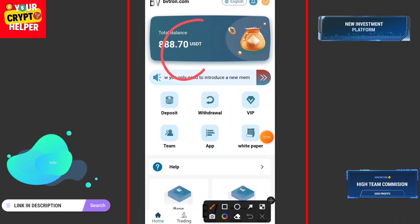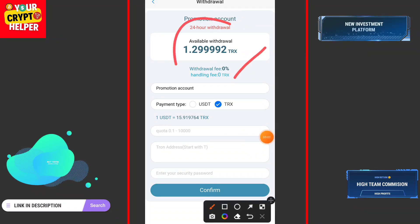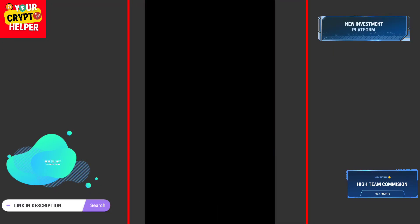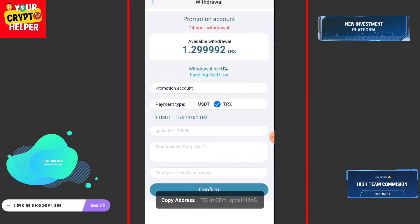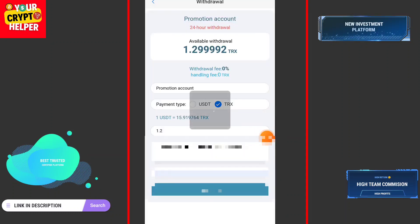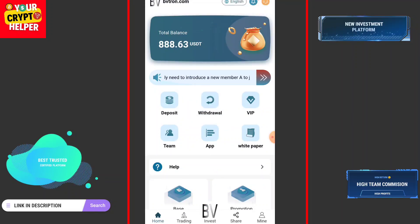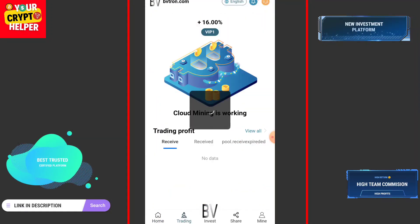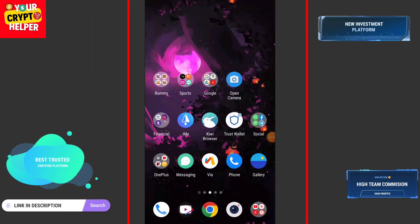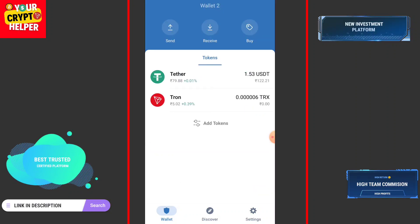I have successfully deposited and my deposit has arrived in my wallet. There is no withdrawal fee — you can easily withdraw USDT or TRX from the promotion and regular account. Copy your TRC20 USDT address, click on Receive, paste the address, choose USDT or TRX, enter your confirm address, and I have successfully withdrawn my USDT to my wallet. I will also show withdrawal proof.